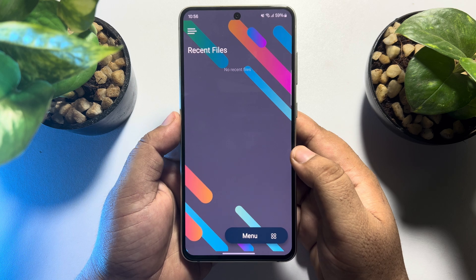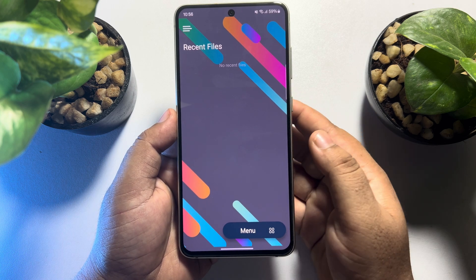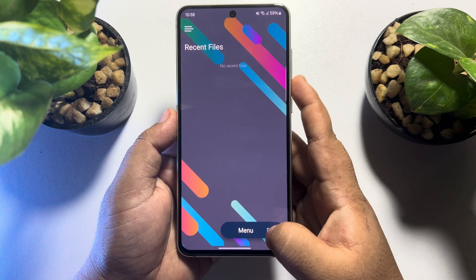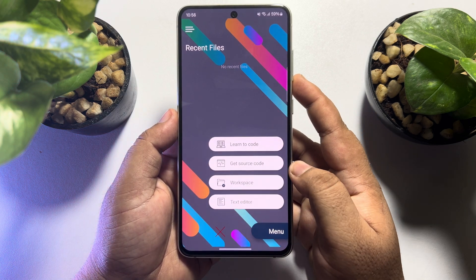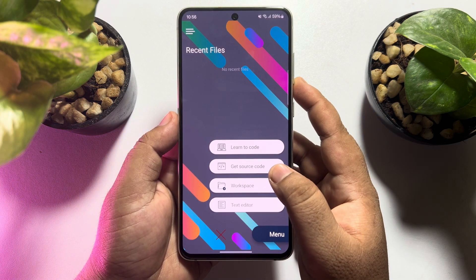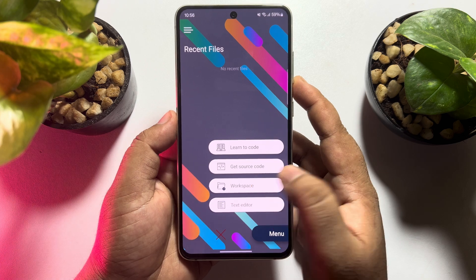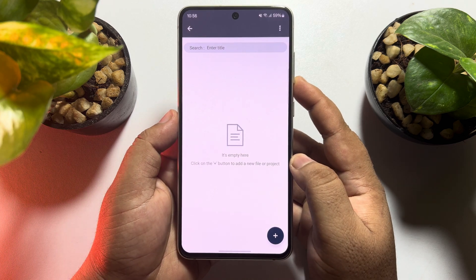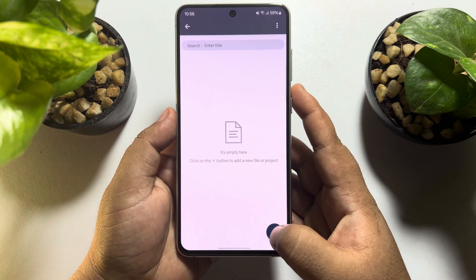Once you are on the app home screen, tap on Menu, then tap on Workspace, and tap on the plus icon.